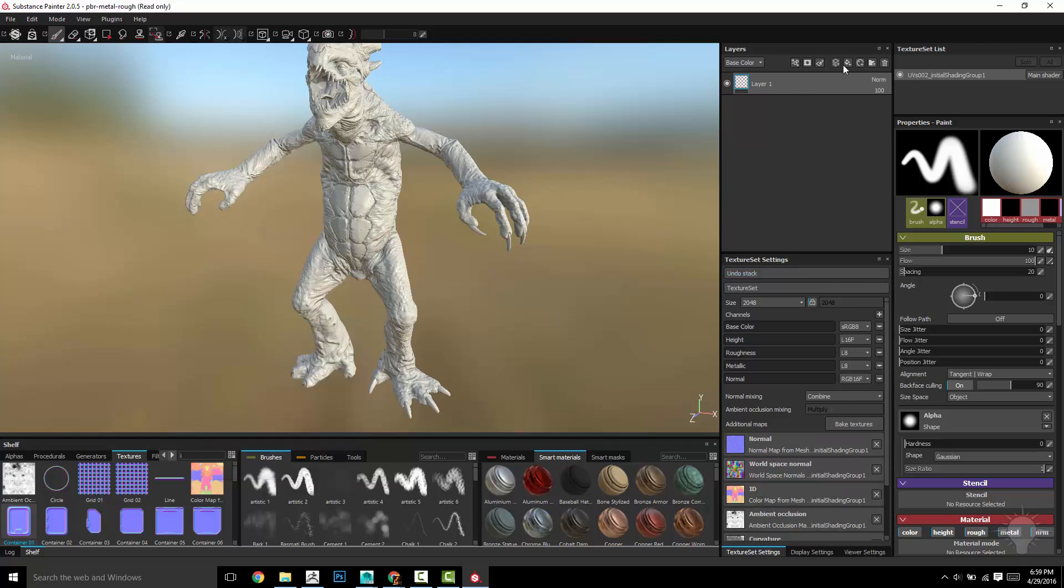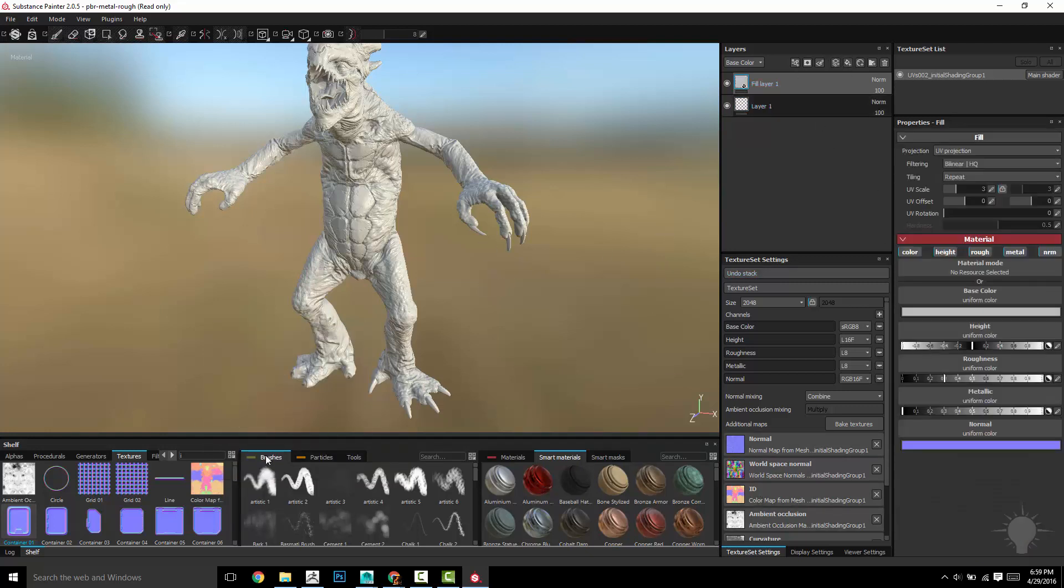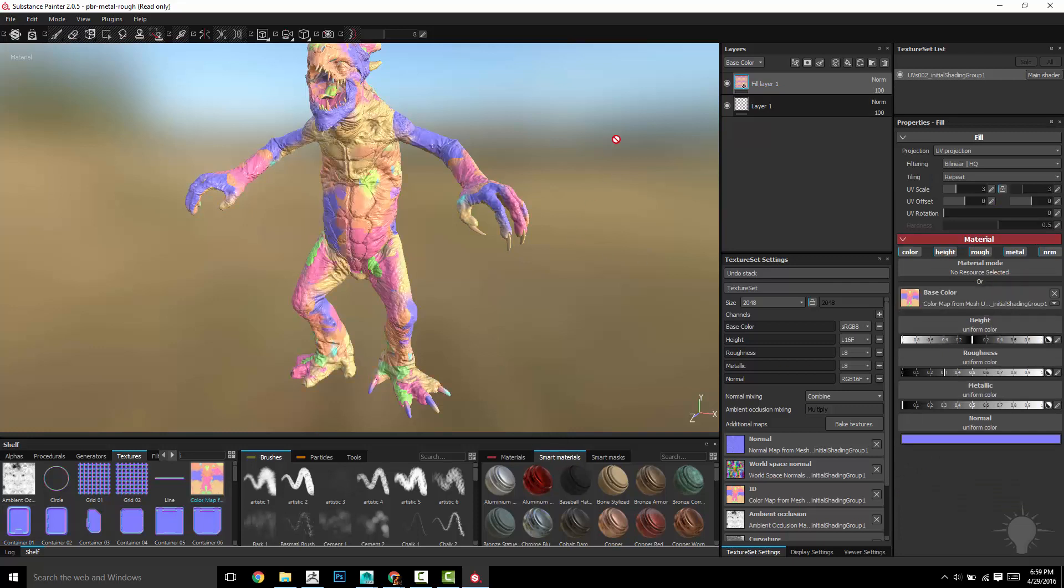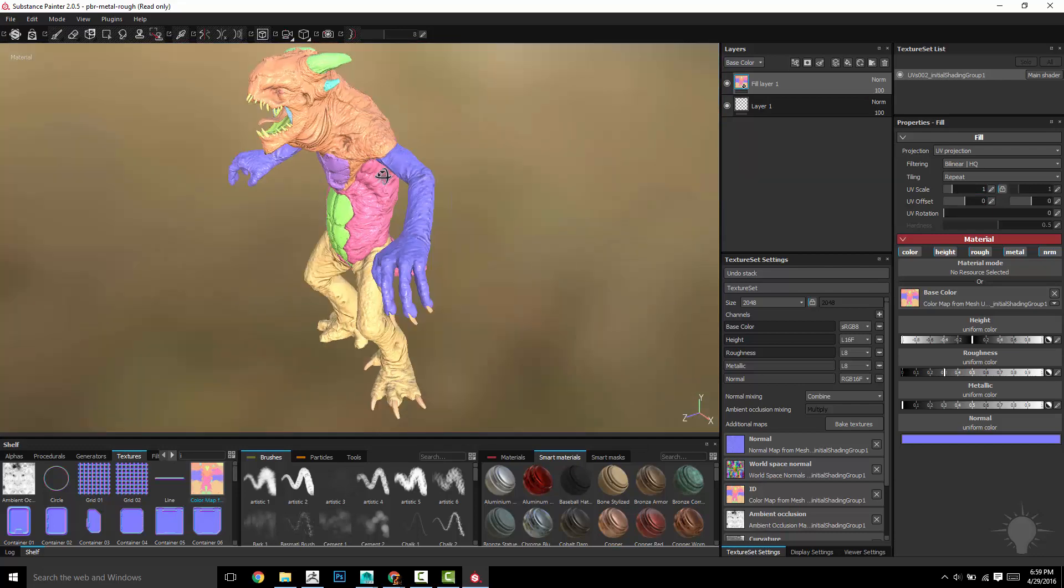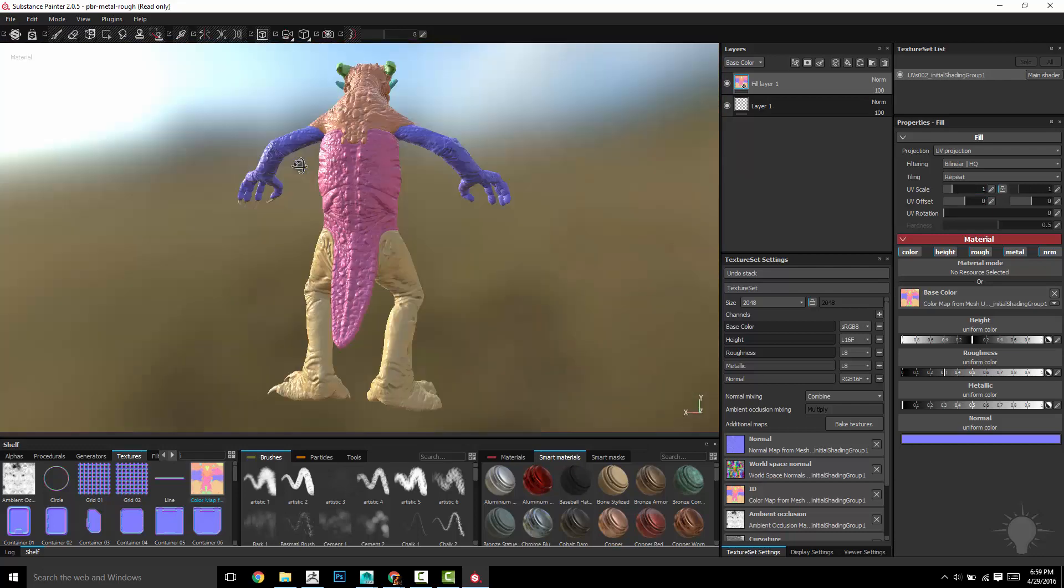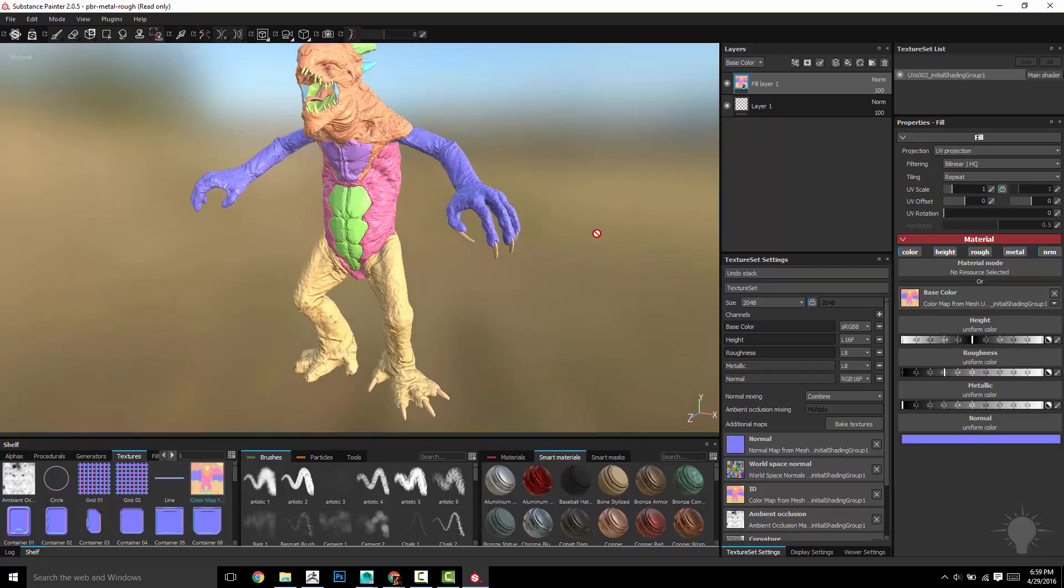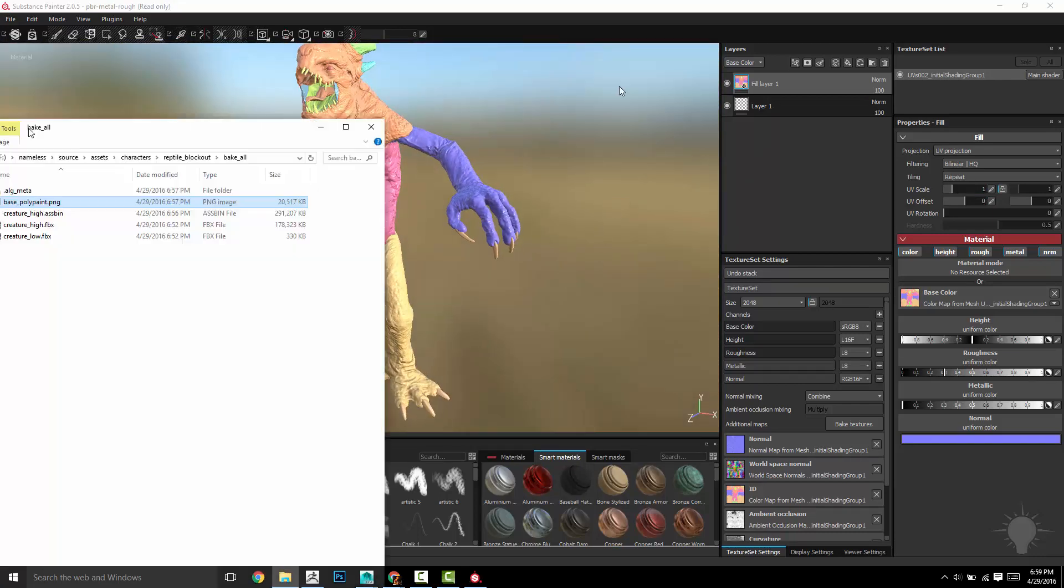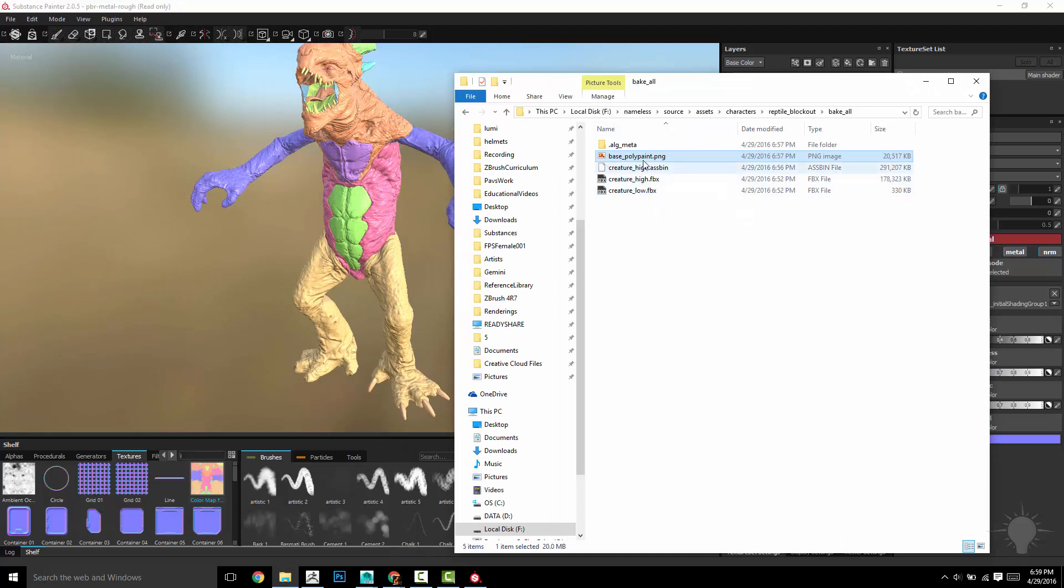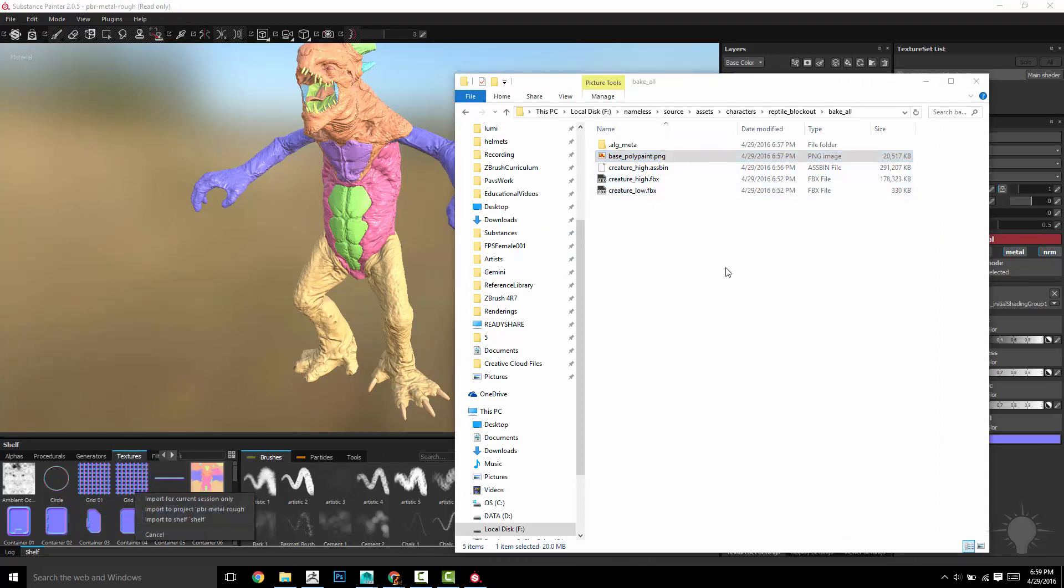So if we drop that into our fill layer here, into the base color, you can see those are the material IDs. Of course we have to tile it one. Now you can see you can select every single one of those areas as a mask.